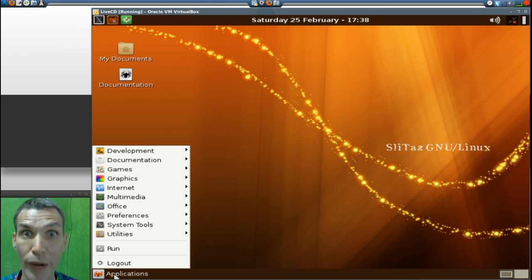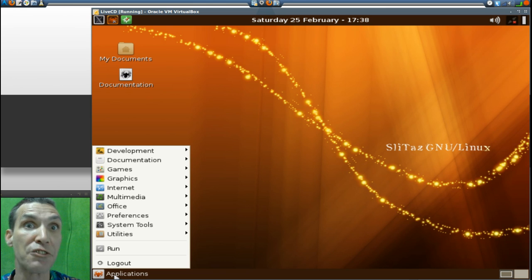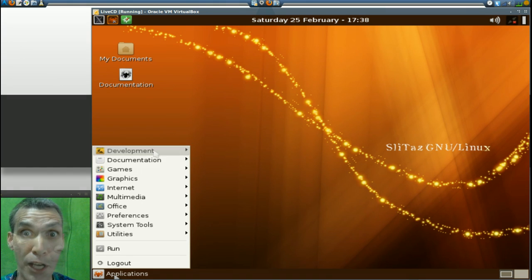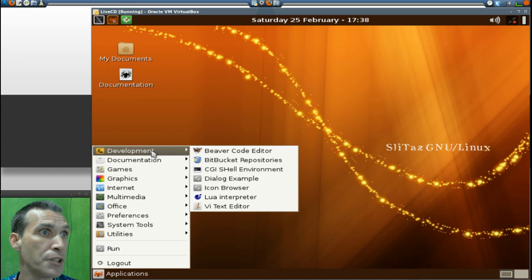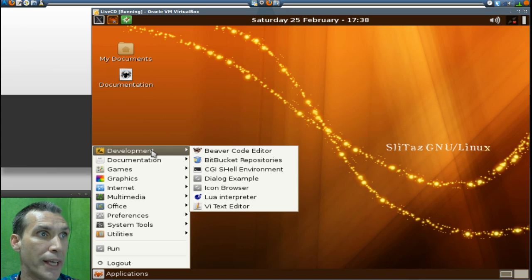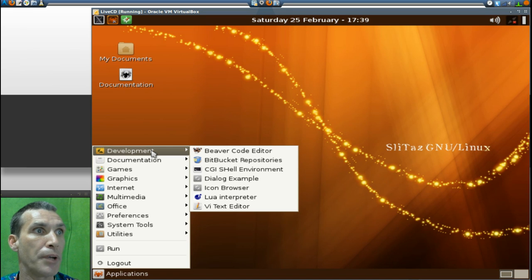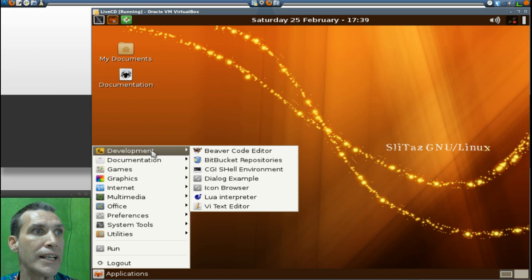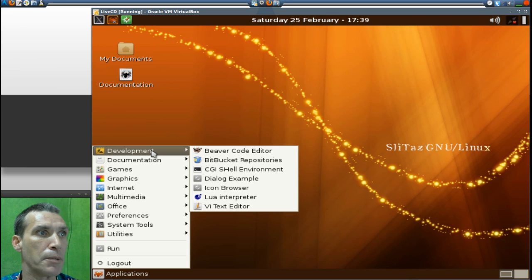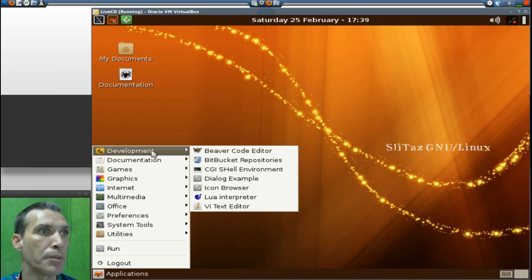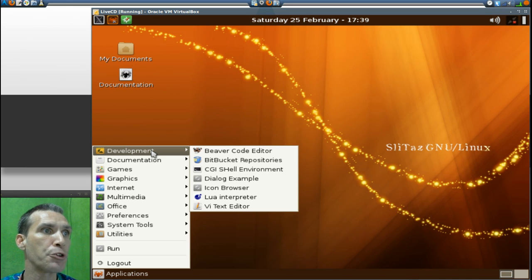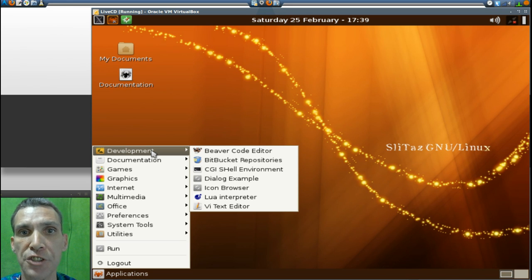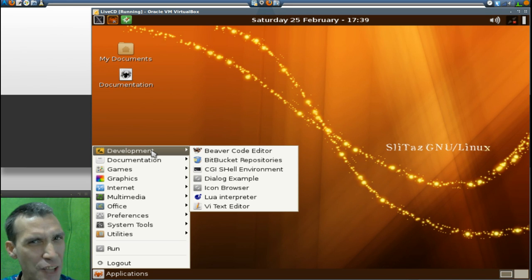In Development you get Beaver code editor, Bitbucket repositories, CGI shell environment, Dialogue example, icon browser, Lua interpreter, and Vi text editor. A lot of people like that one - I still use nano.